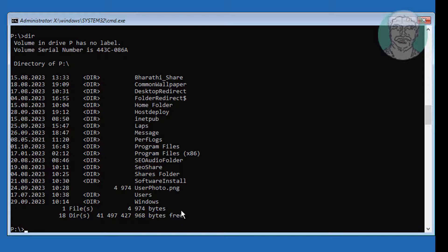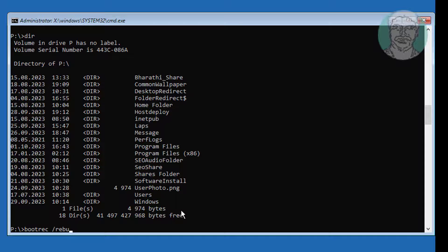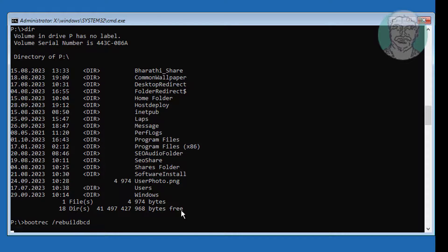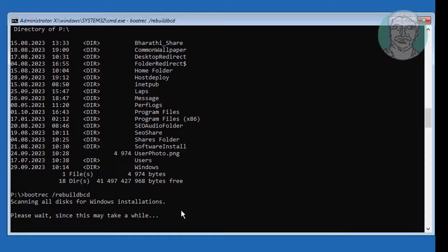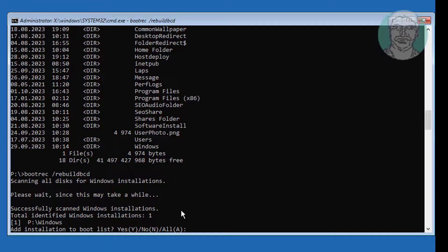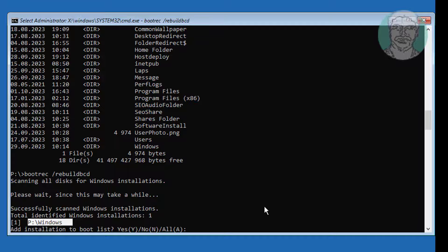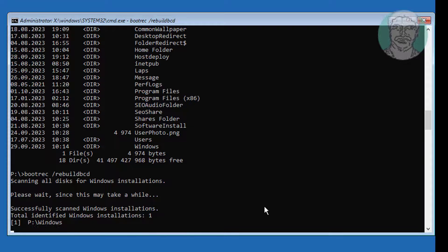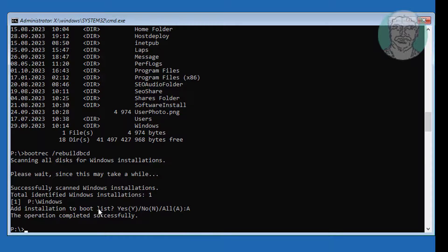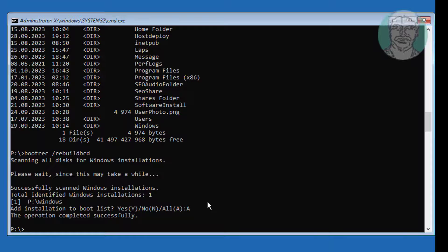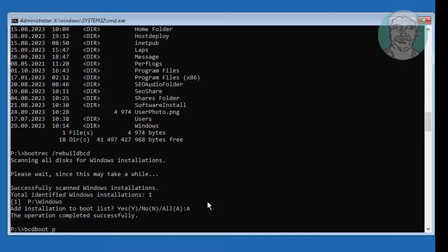Type bootrec space slash rebuildbcd. Windows installed drive letter is P. Type bcdboot space Windows installed drive letter colon backslash windows space slash s space system drive letter colon space slash f space uefi.